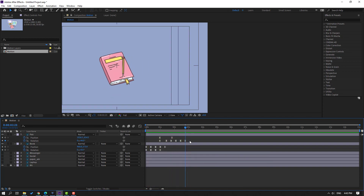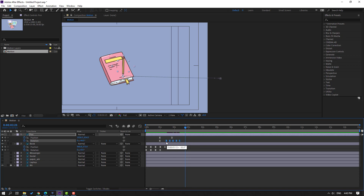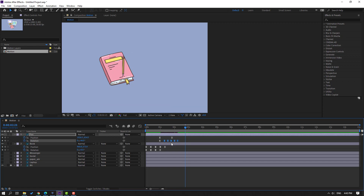Select these keyframes, hold Alt, move to the left.